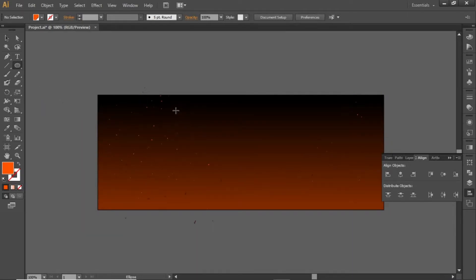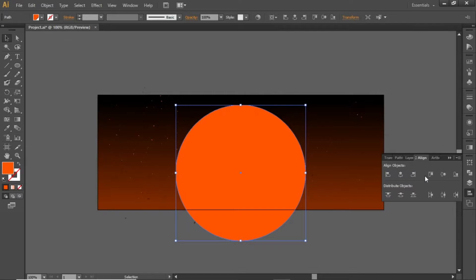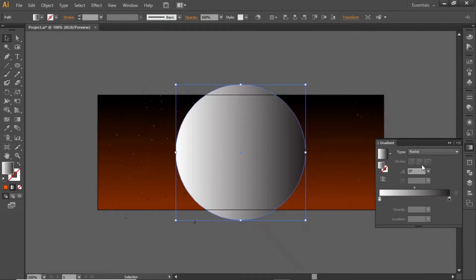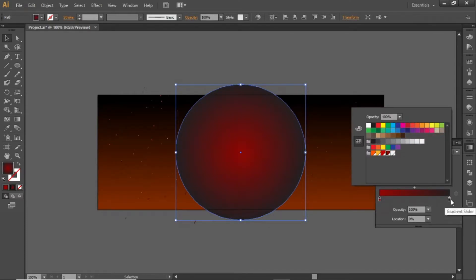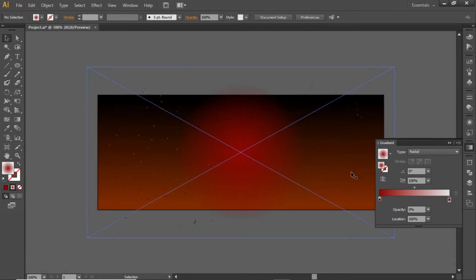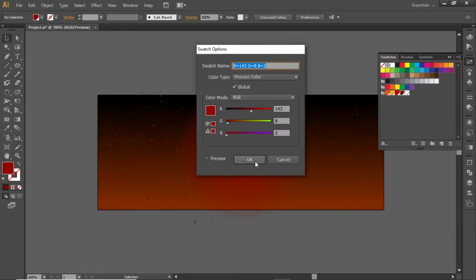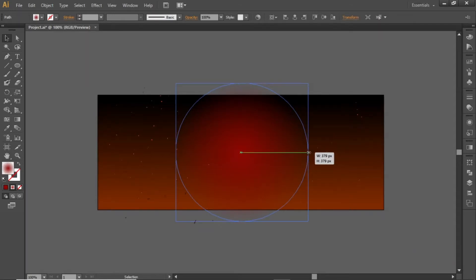Select the ellipse tool and create a circle while holding down the Shift key, then drag it to the center of the artboard. Open the gradient panel and apply a radial gradient to this circle. Change both sides of the gradient to a dark red color. Now click on the right slider and change its opacity to 0. Now add the RGB code for this red color. Slightly scale it up to increase the red shade in the background.